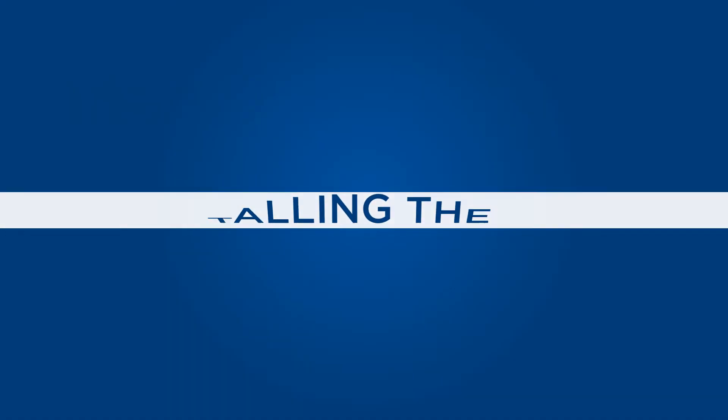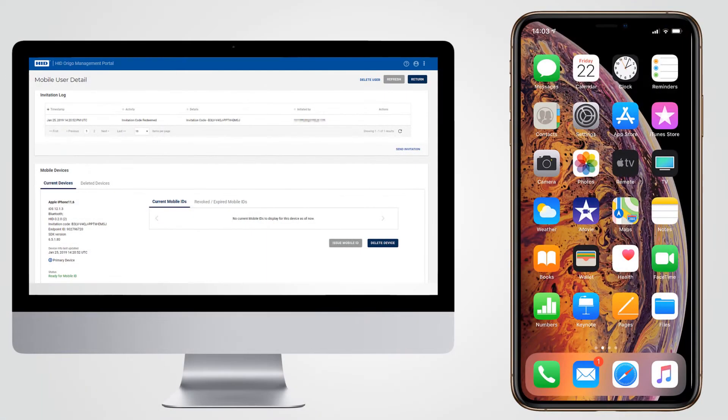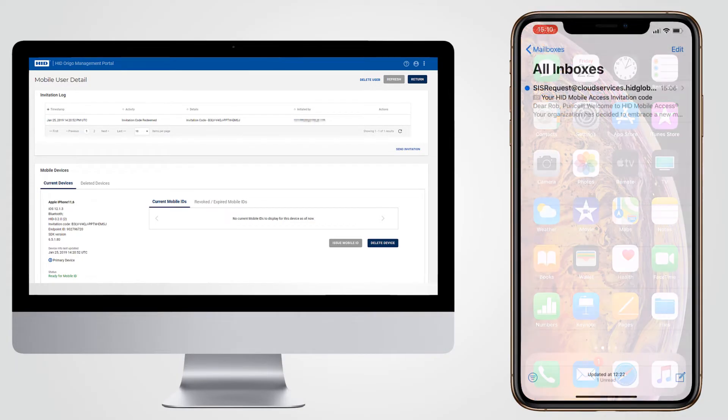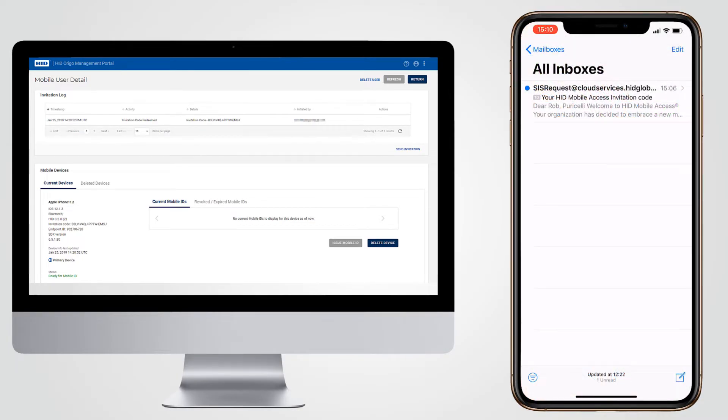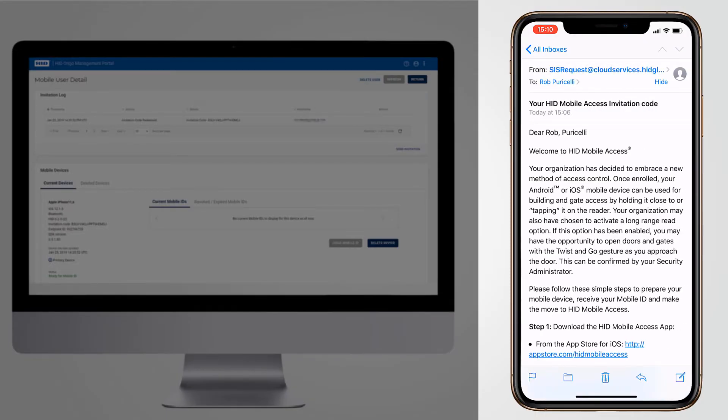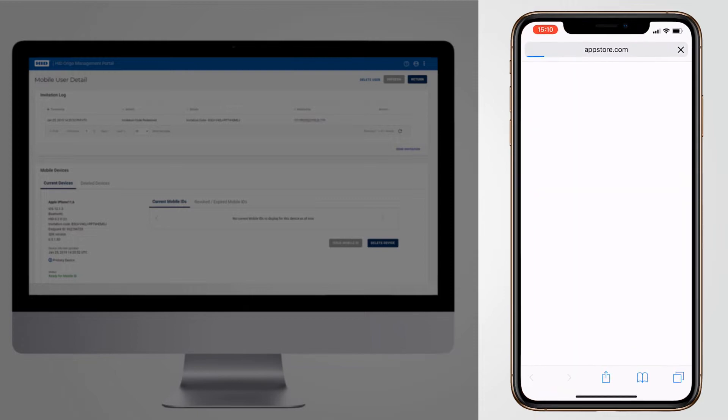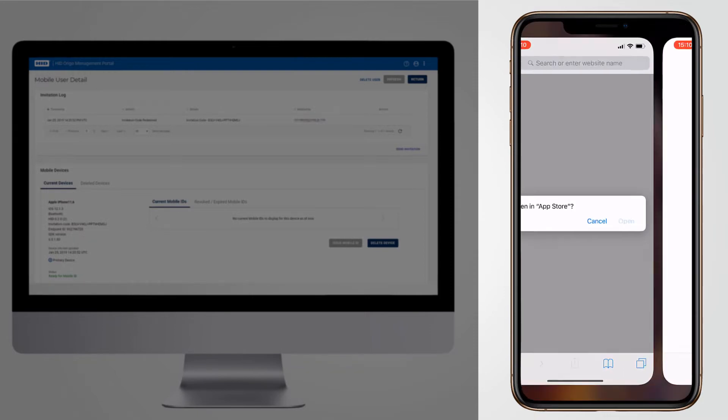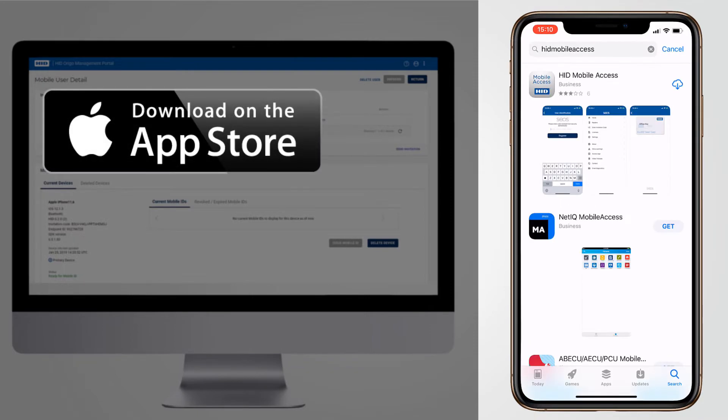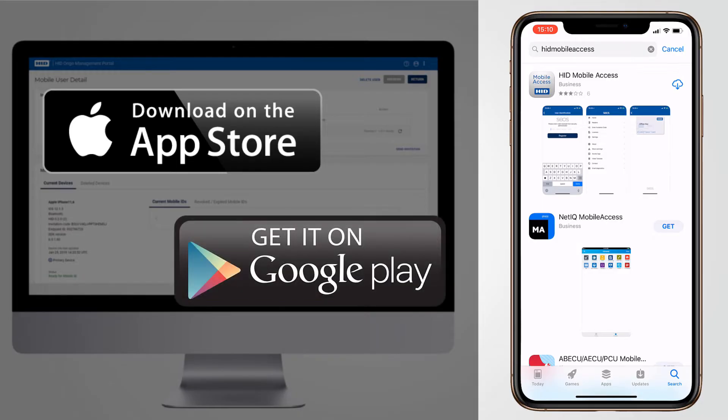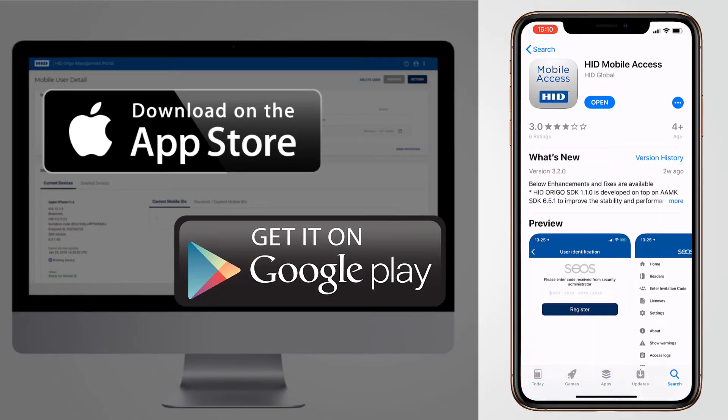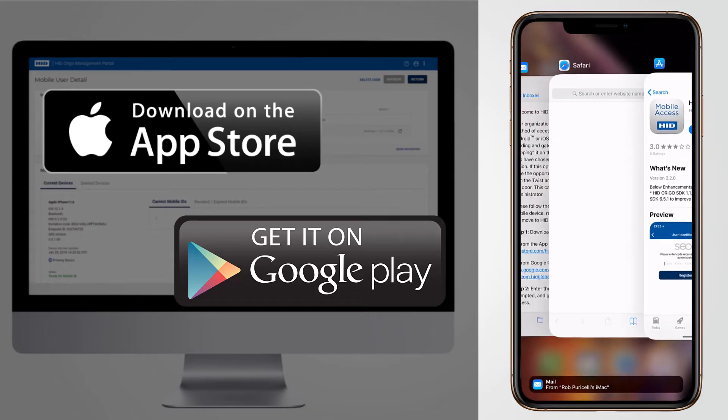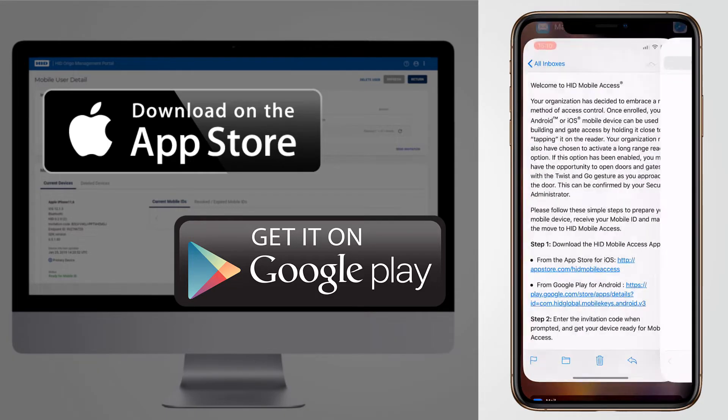Getting started as a user of HID Mobile Access is a quick and simple process. Your access control administrator sets you up as a user in the HID Erigo Mobile Identities portal. This creates and sends an invitation email to the address provided to the administrator. The email contains an invitation code for the Mobile Access app. Click on the link provided in the email to download the HID Mobile Access app if you have not already done so.